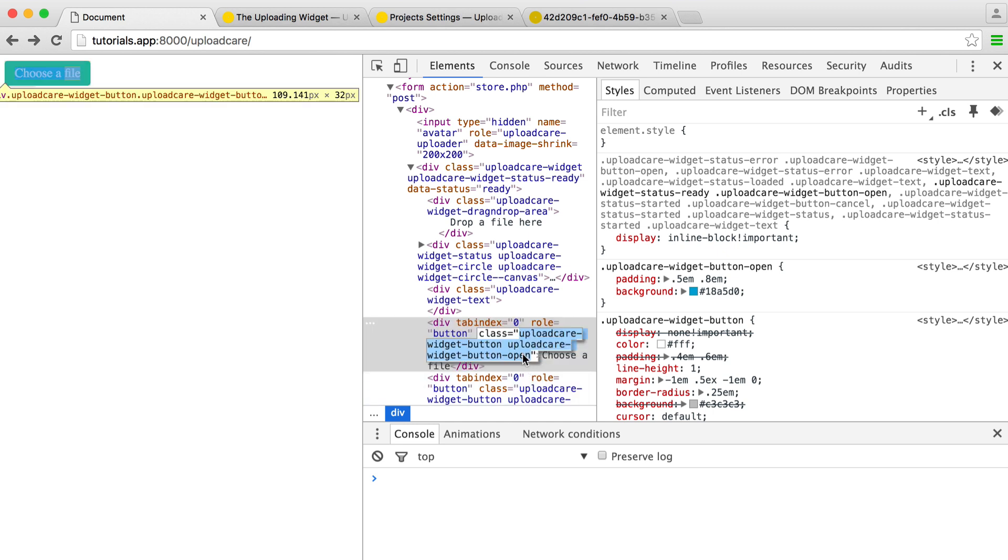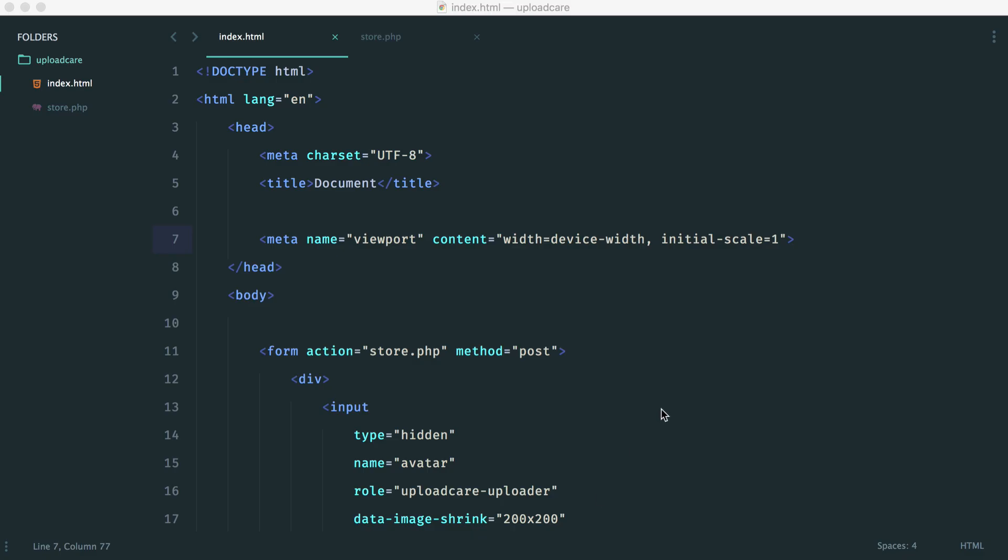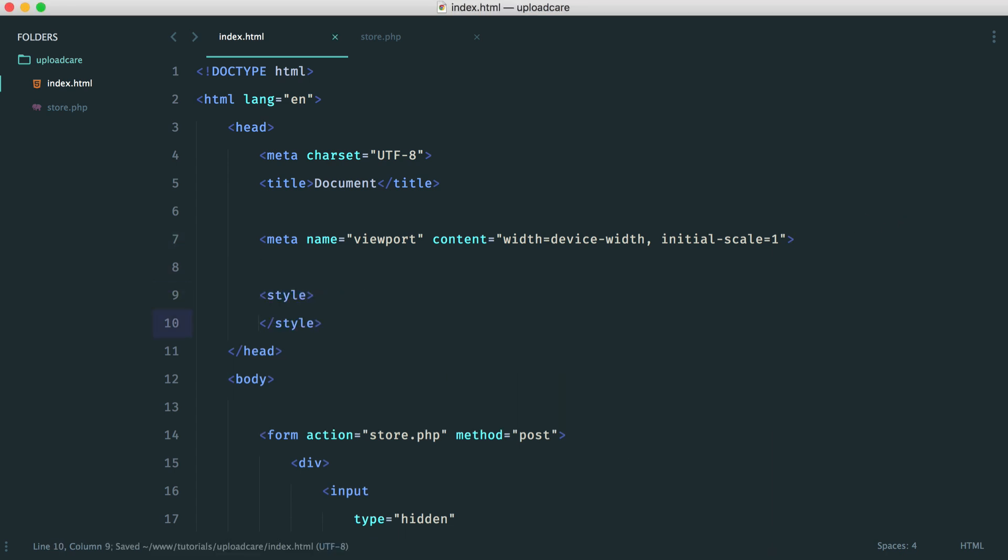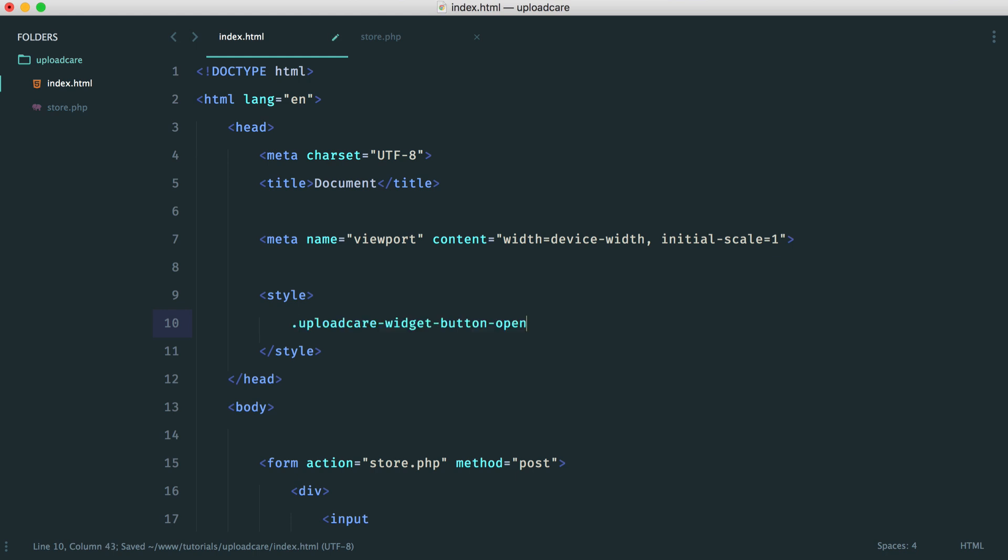And the one that we want to style is UploadCareWidgetButtonOpen. So if we just grab this class, we're going to do the styling at the top here just to make things a little simpler. But of course, you'd want to do this in an external style sheet.